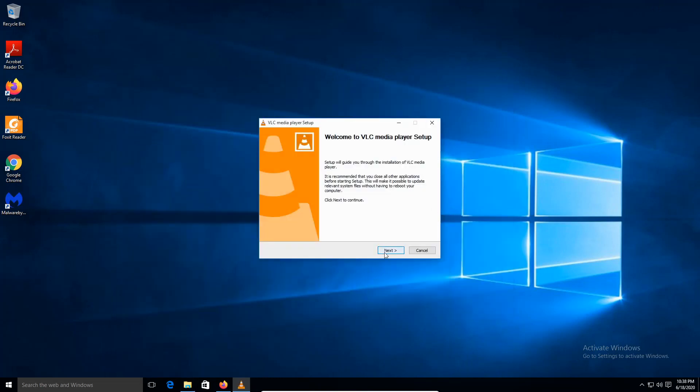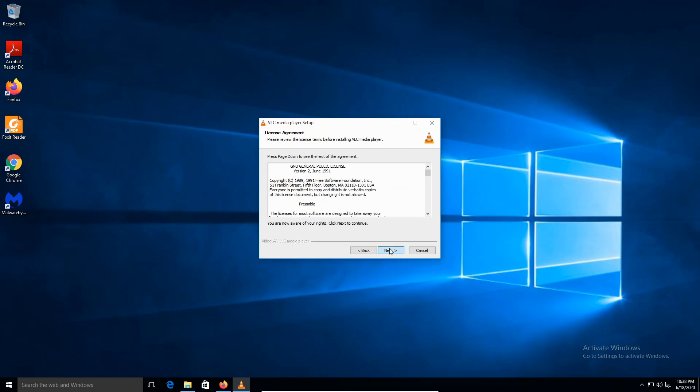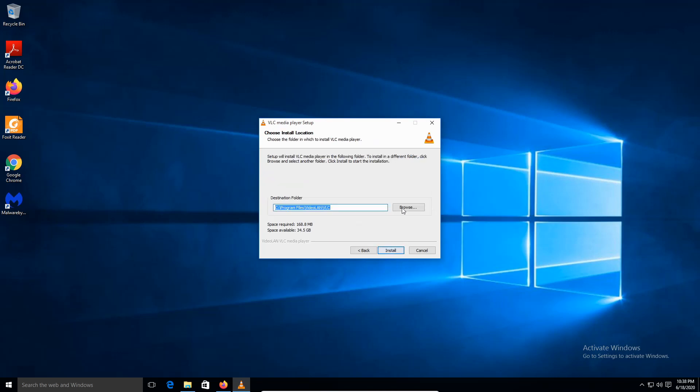Click Next. Agree on the license. Click Next. All right. Let me just check. Everything is fine here. Click Next. Click Next. This is the default location. Click Install.